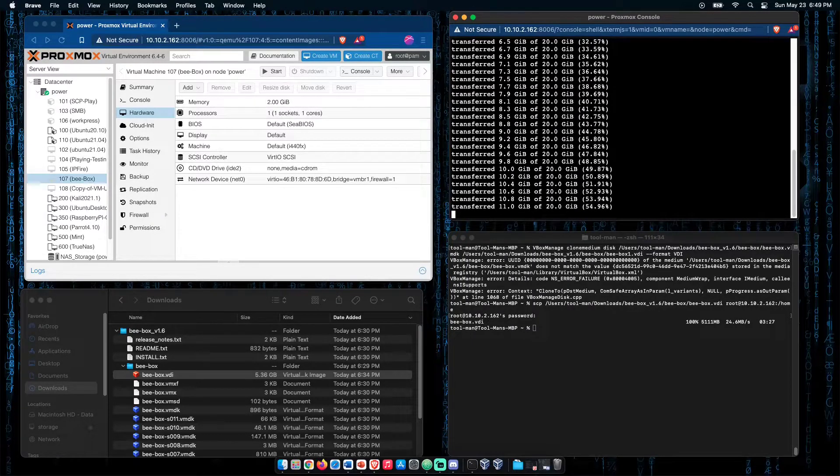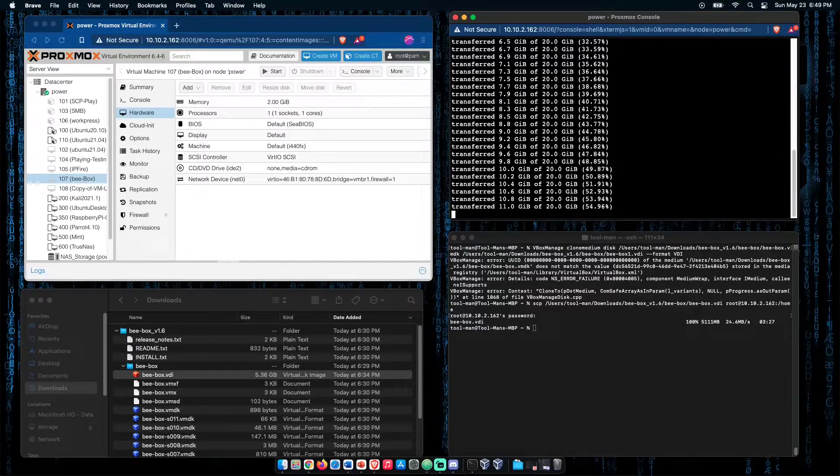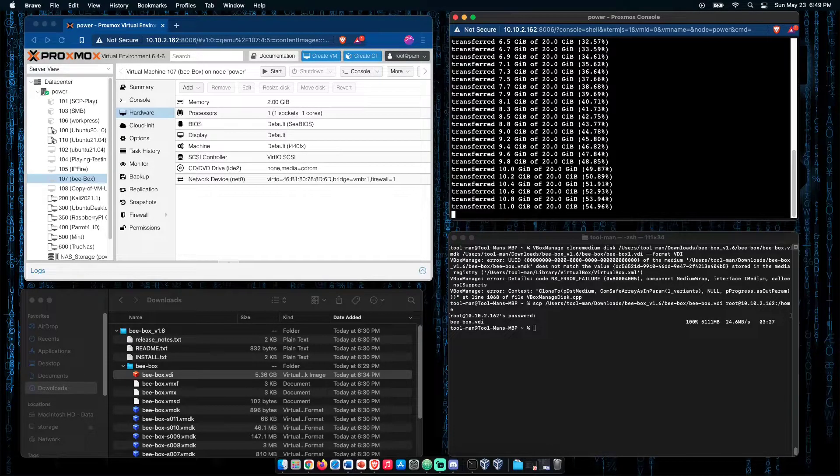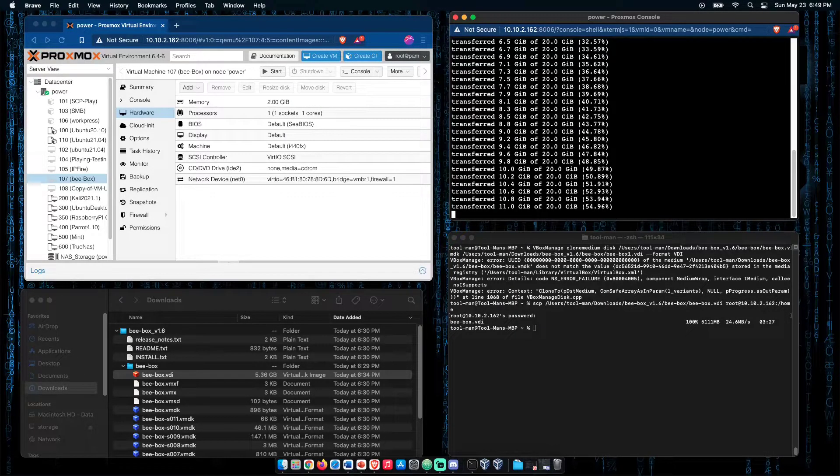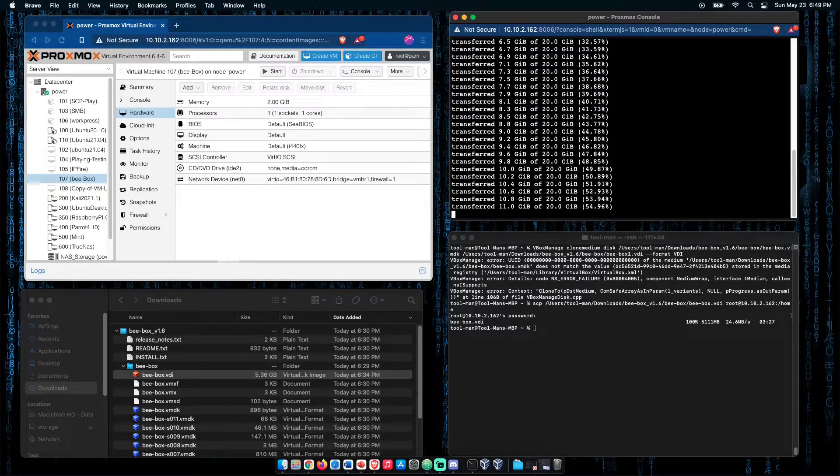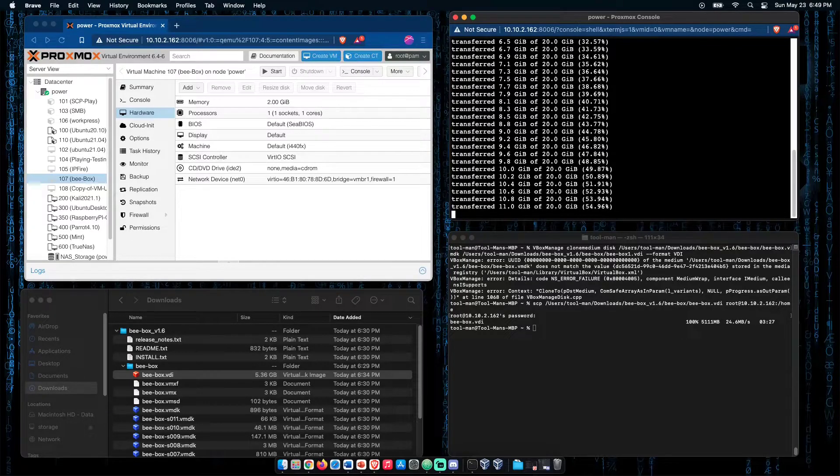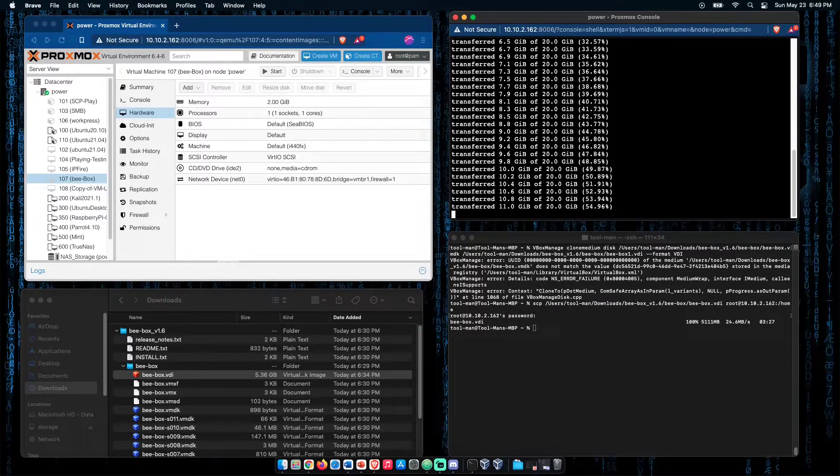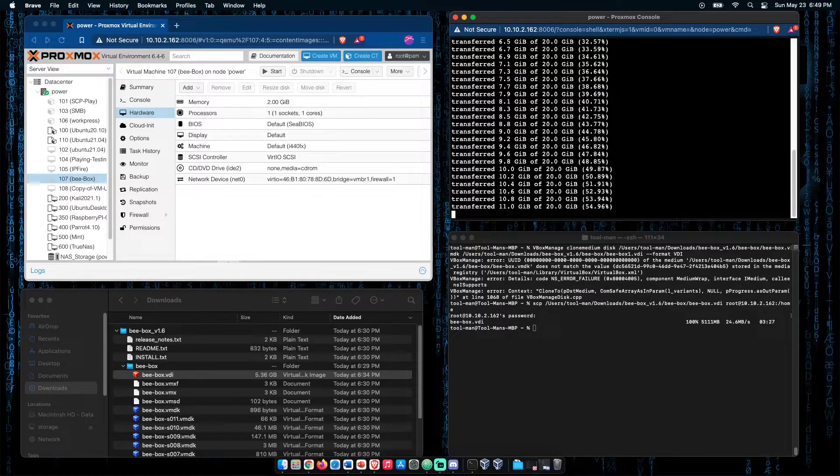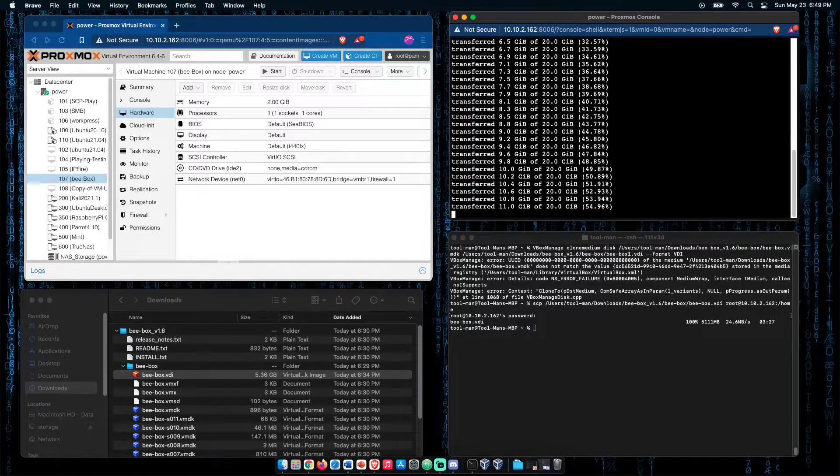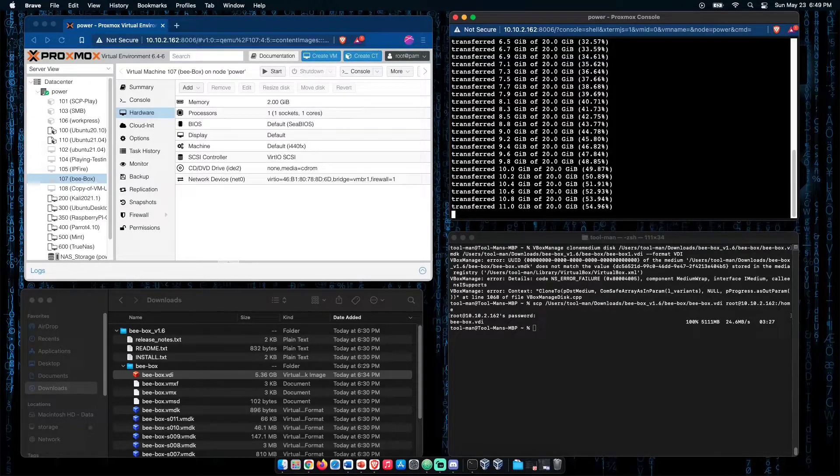It'll take a minute or so, and I have found in doing this before, that there are a few random stops where it appears to almost hang. Go get a coffee, and come back in a few minutes.